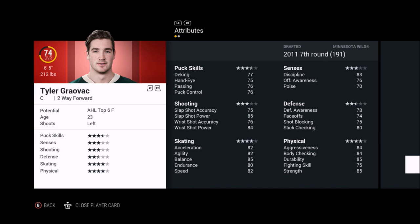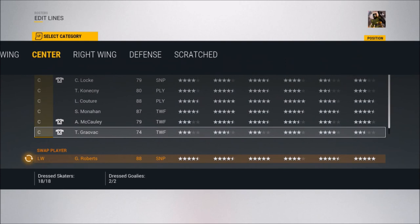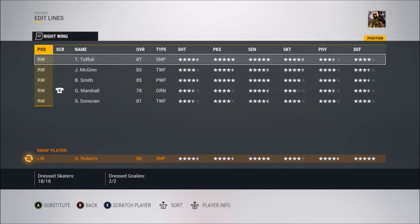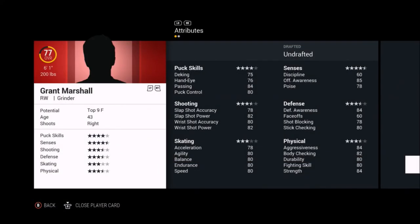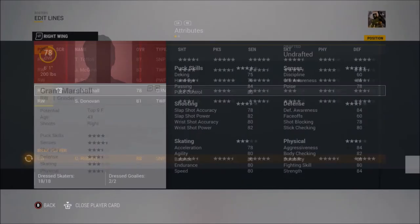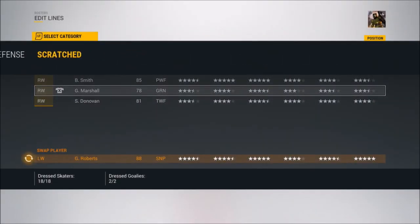Finally, among the right winger scratches, you've got Grant Marshall, who was a bit of a grinder and enforcer in the NHL but scored some goals too — not a bad overall player. He put up 142 points in 117 games with the 67s, so over a point per game even as a grinder. He played with them from 1990 to 1993.